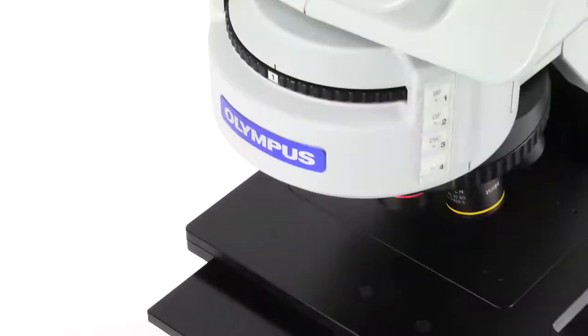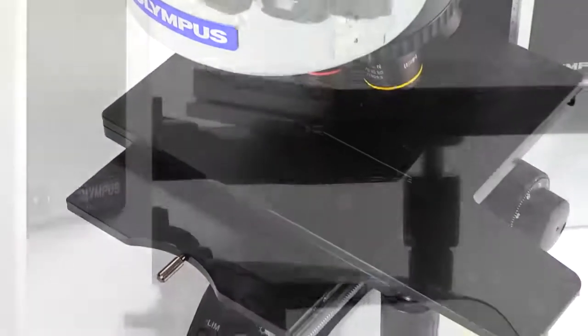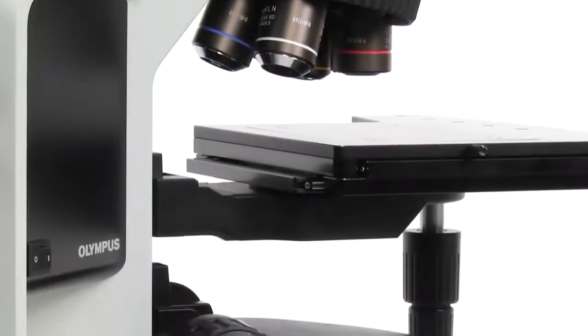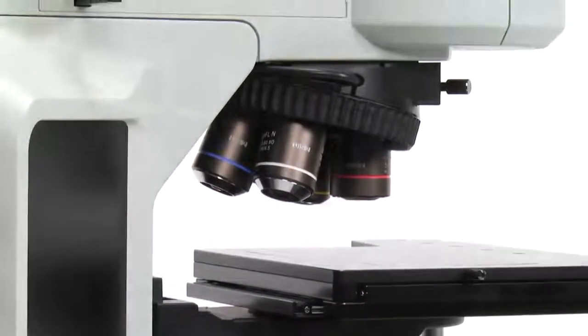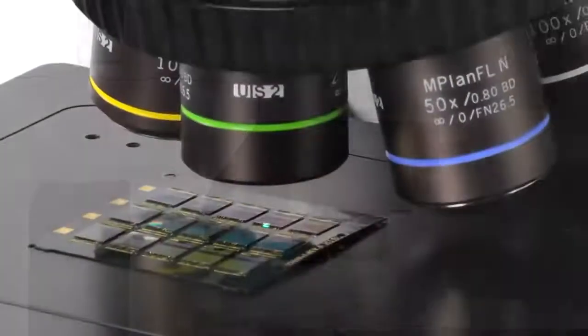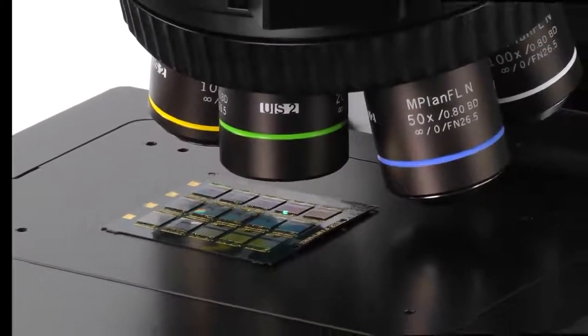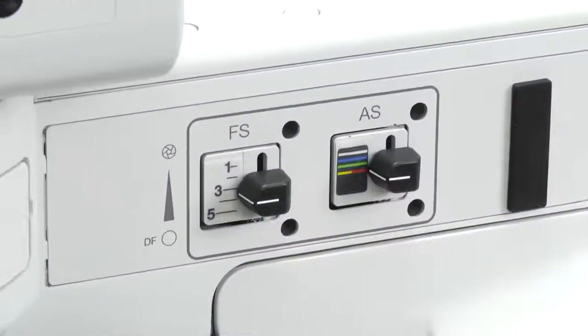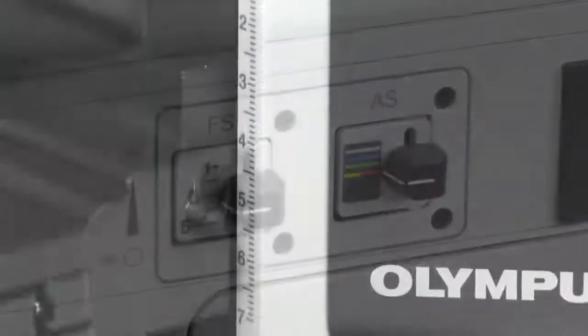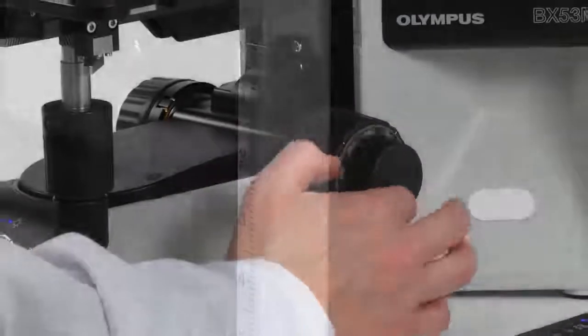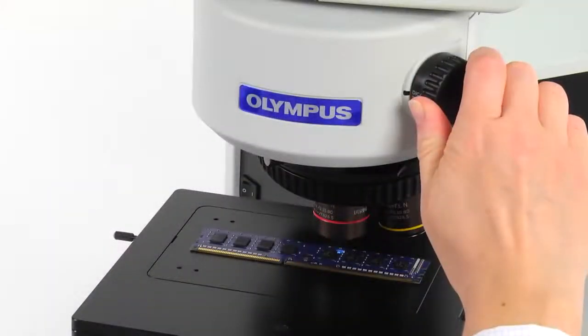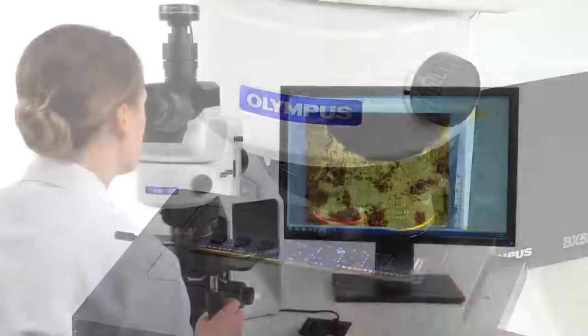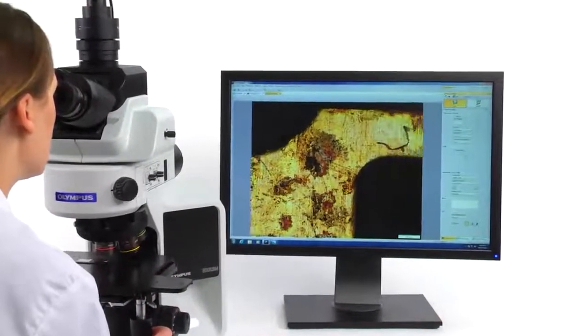The Olympus BX3M series of upright microscopes has been developed and designed for industry and materials science. Newly configured hardware guides the user to achieve optimal illumination and focus, making the microscope easy to operate. Together with Olympus Stream image analysis software.